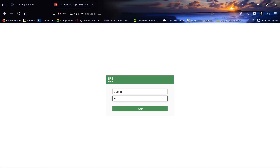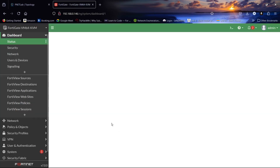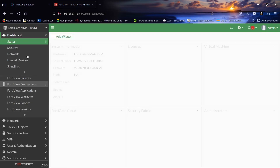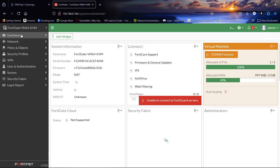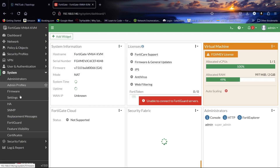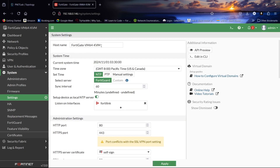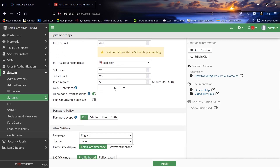Logging in as admin — this is our dashboard. To save time, let's go to System Settings, change the hostname to FGK-1, and set the idle timeout to 30 minutes.